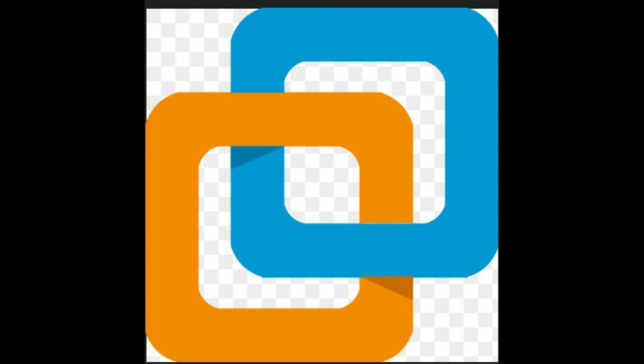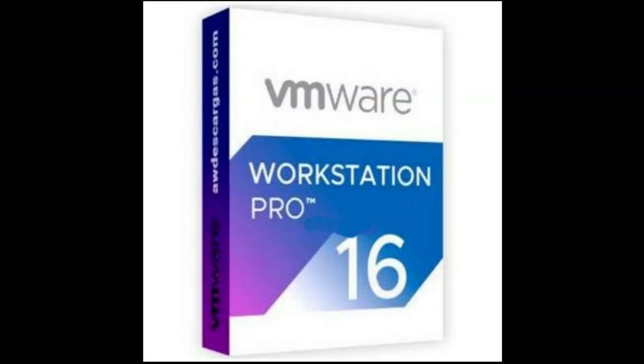VMware Workstation Pro 16 allows you to run multiple operating systems on a single Windows machine, uses the latest hardware technologies to deploy server, desktop, or tablet environments in a virtual machine, helps you evaluate new operating systems, test software applications and patches, and reference architectures in an isolated and safe environment.